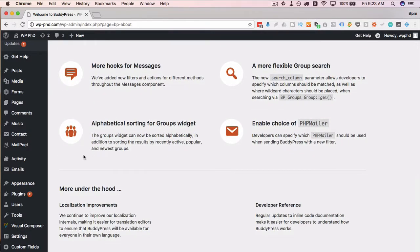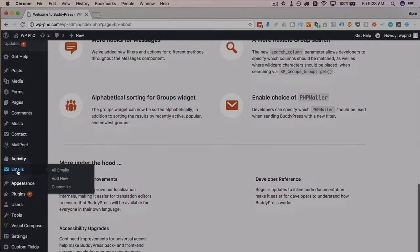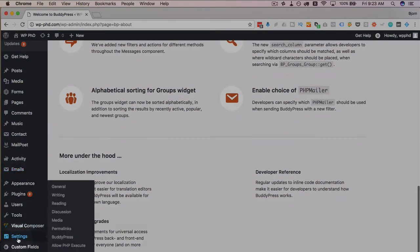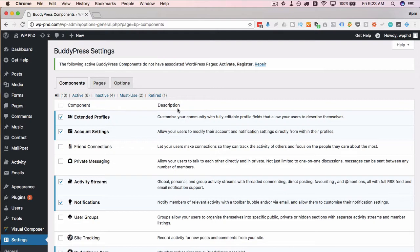Now we're sent to the welcome screen for BuddyPress that shows new features they've added in the most recent update. It's always fun to read through these to see what kind of stuff they've added and what BuddyPress can do. What it has also done is added new menu items, one called activity on the side, one called emails. And under settings, there's now a BuddyPress link. So I'm going to go to this BuddyPress link first. This is where I set a bunch of the important settings.